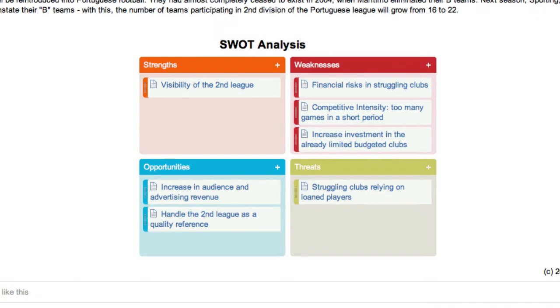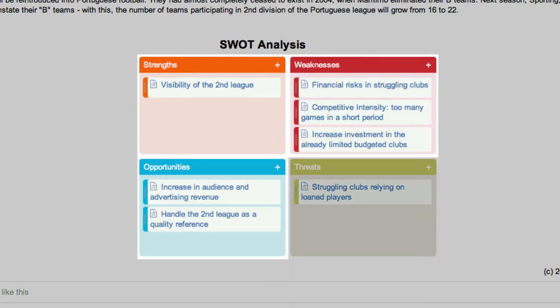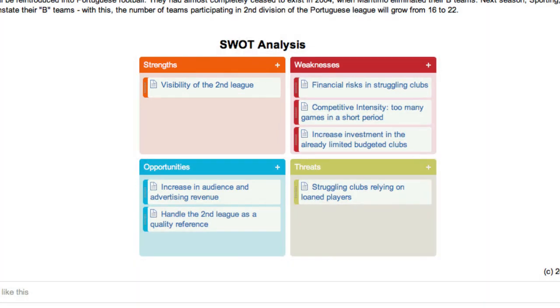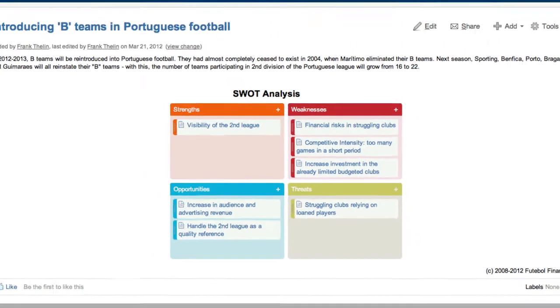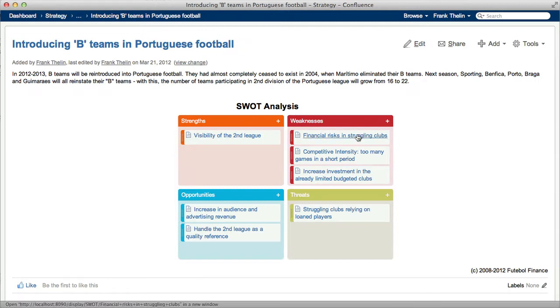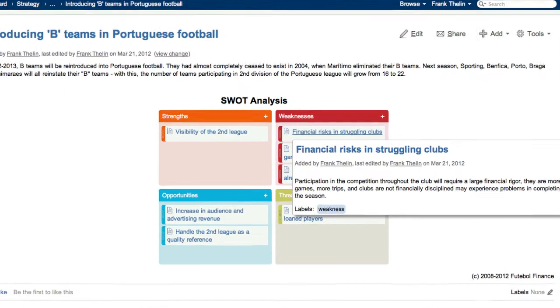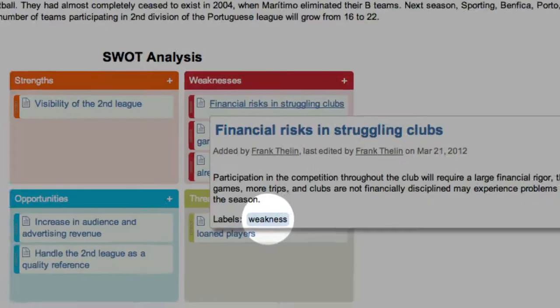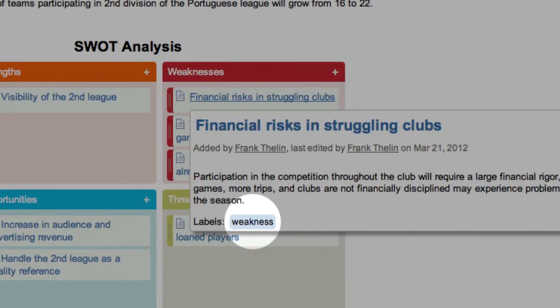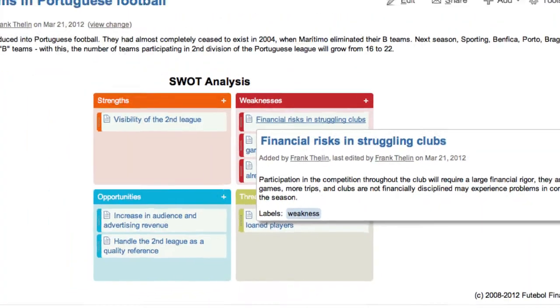A board is divided into containers. Each container is associated with labels. When a page is put into a container, that page is assigned the label associated with the container.